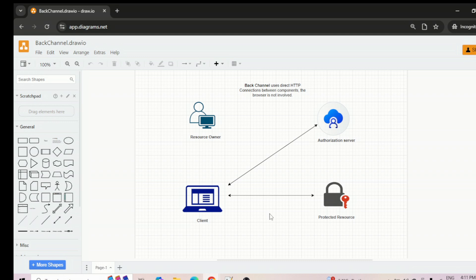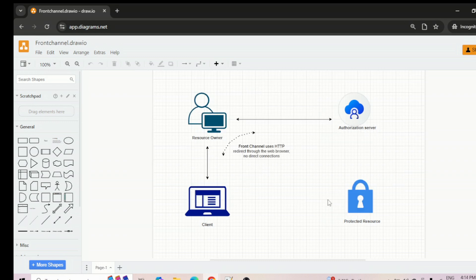Now let's understand front channel communication. As you can see, we have the same components — resource owner, client, protected resource, and authorizing server. Here the arrow marks go from client to resource owner and then resource owner to authorizing server. These are basically indirect calls — there is an intermediary browser between the two parties: between client and resource owner, and between resource owner and authorizing server. So there is indirect communication happening here through the web browser.